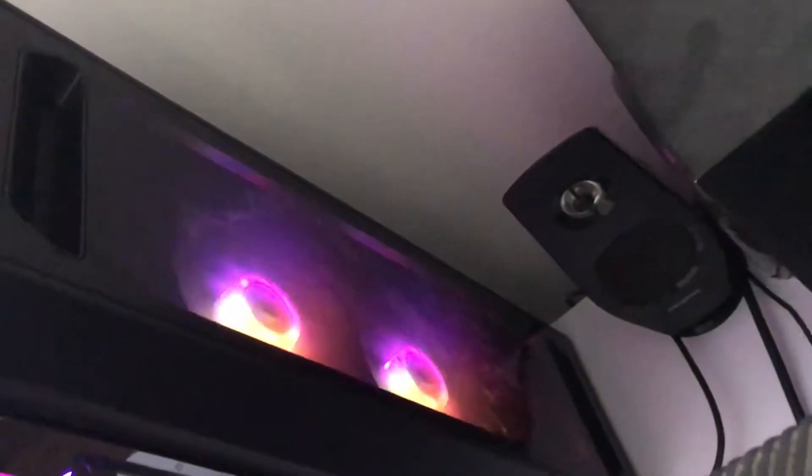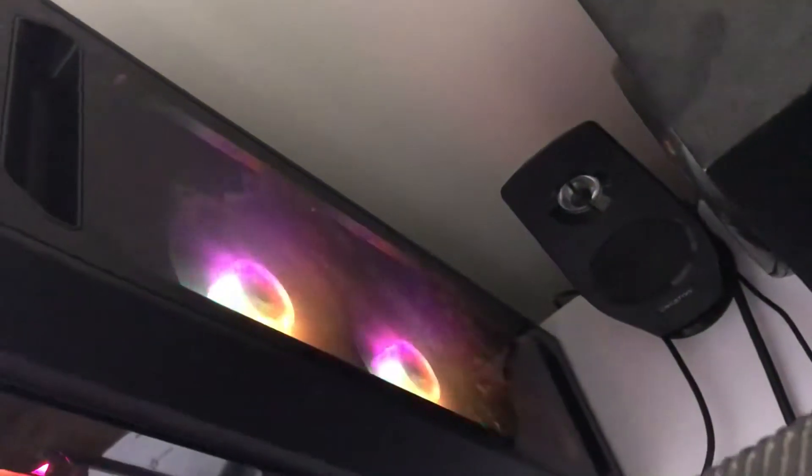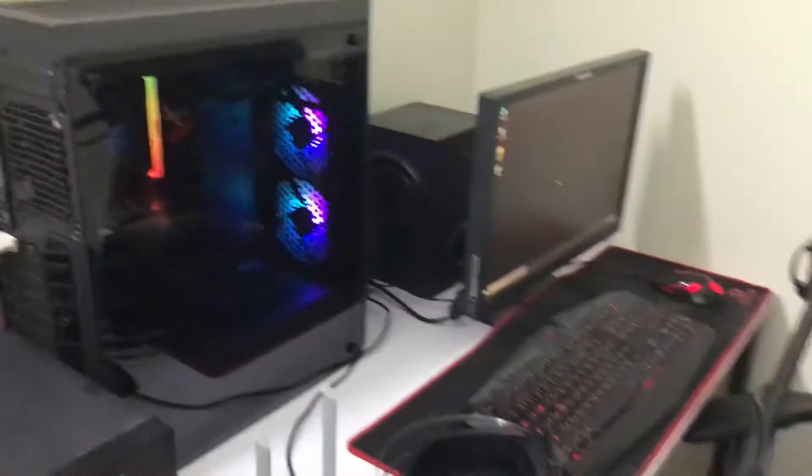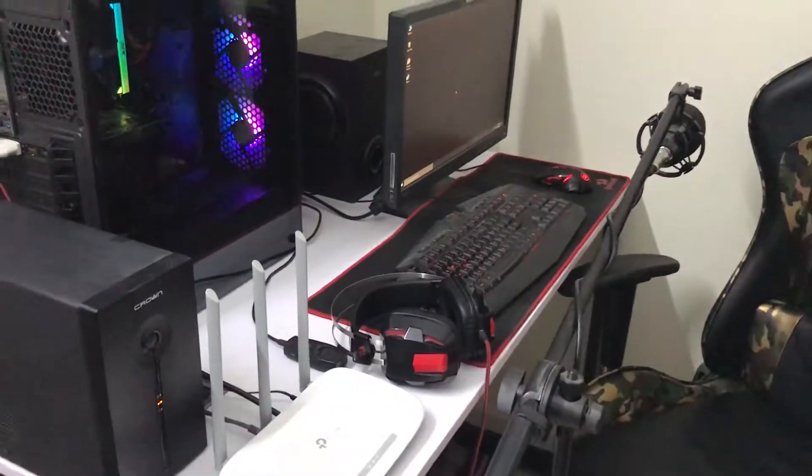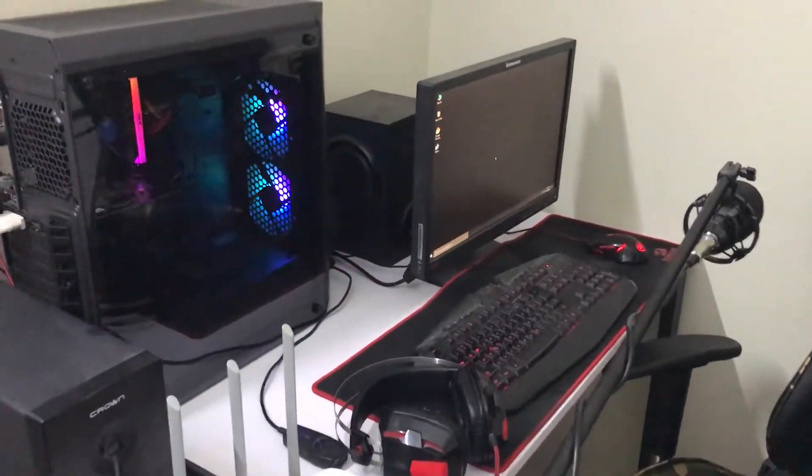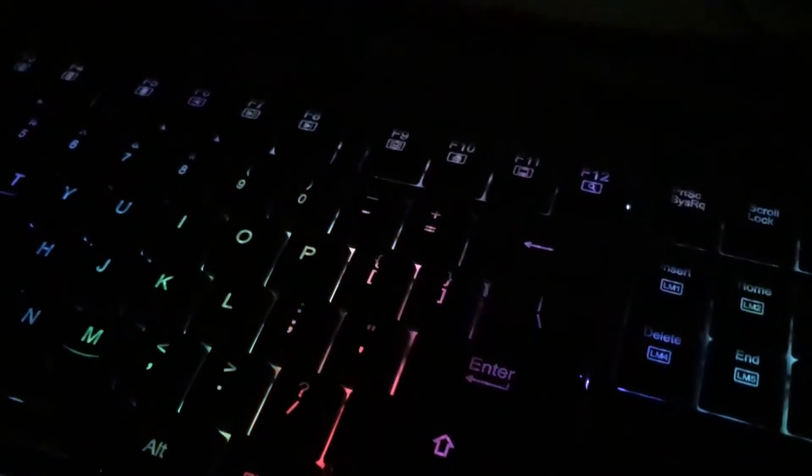I hope you have enjoyed my setup video. Don't forget to give a like. Thank you.